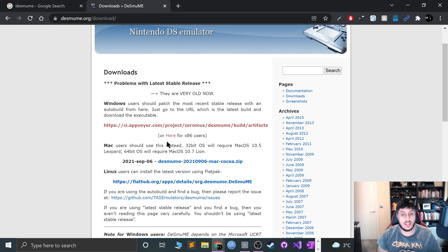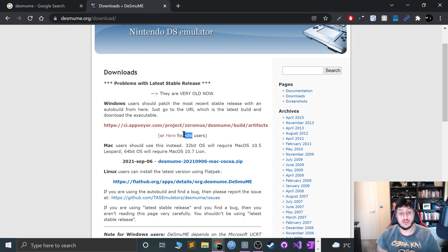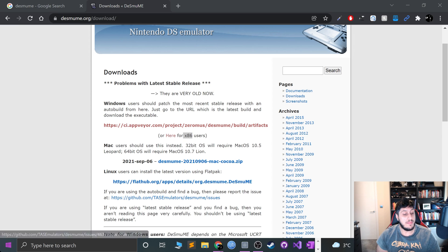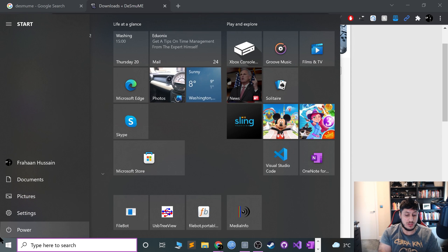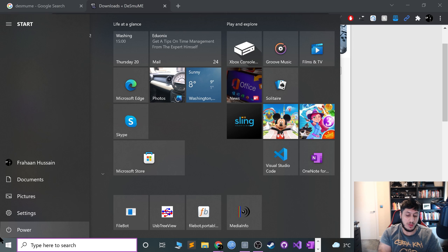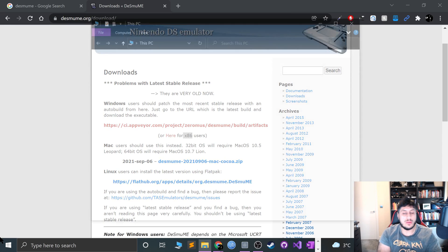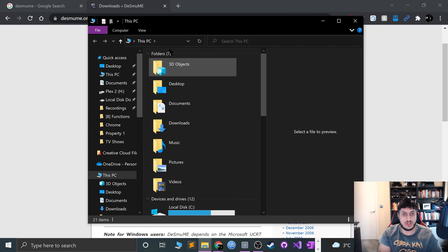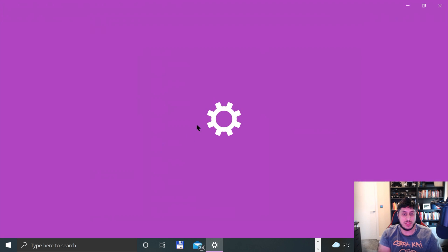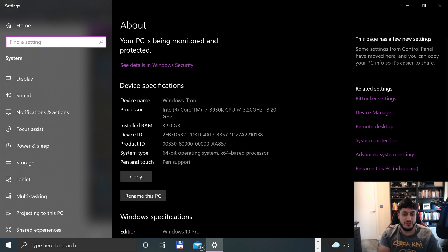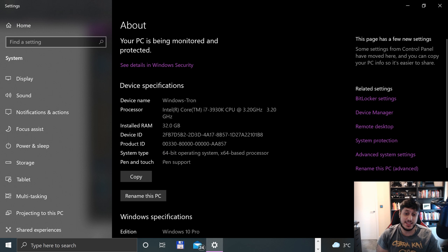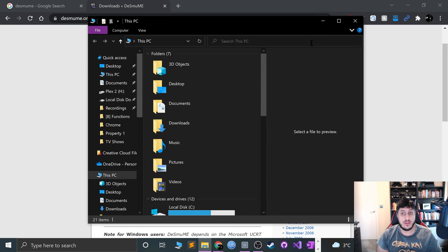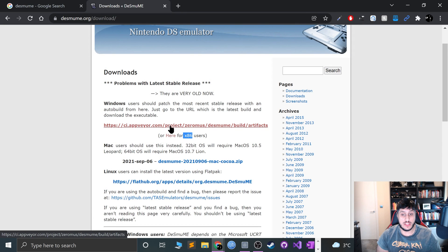So just click on this for x86 users, which is 32-bit. 64-bit goes straight to here. If you want to know which one you've got, just go to my computer or this PC as it's called in newer versions. Go to computer, system properties. If it says 32-bit, then you go for x86. If it says 64-bit, then you go for this one.